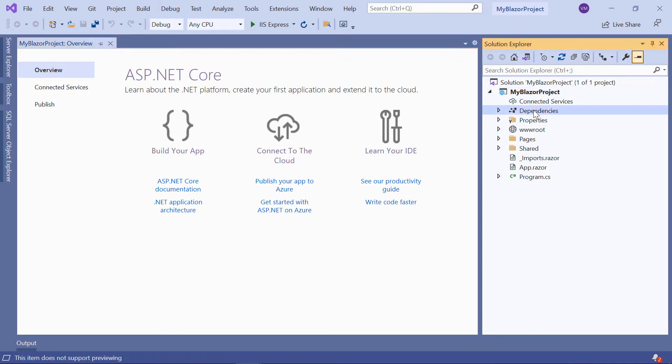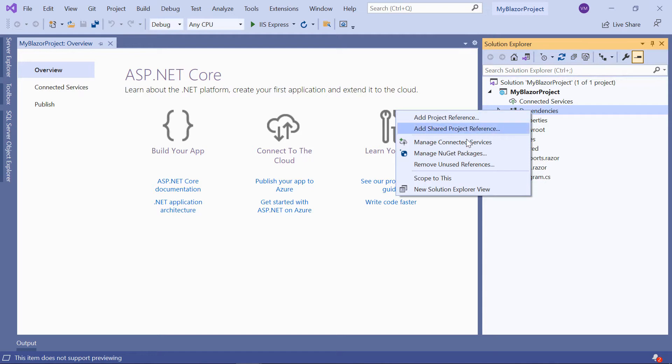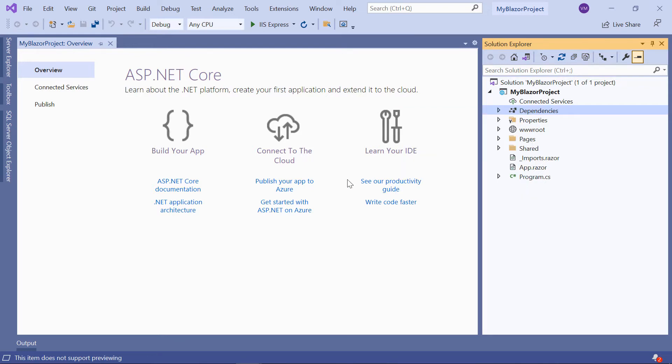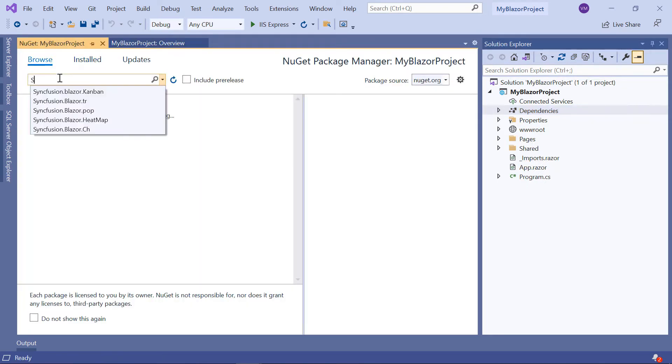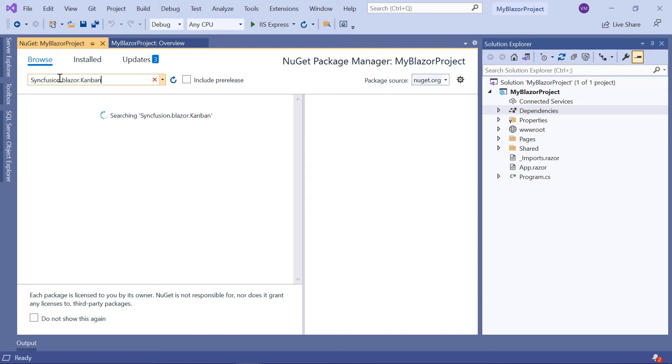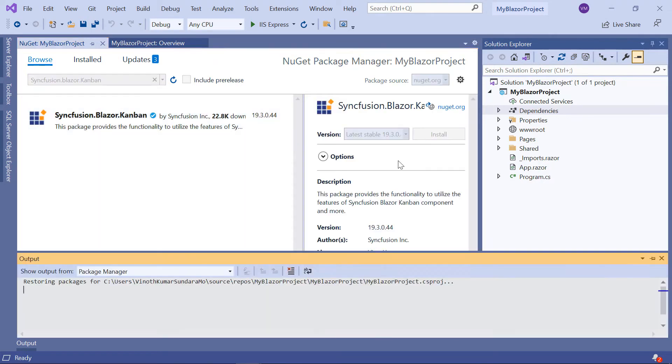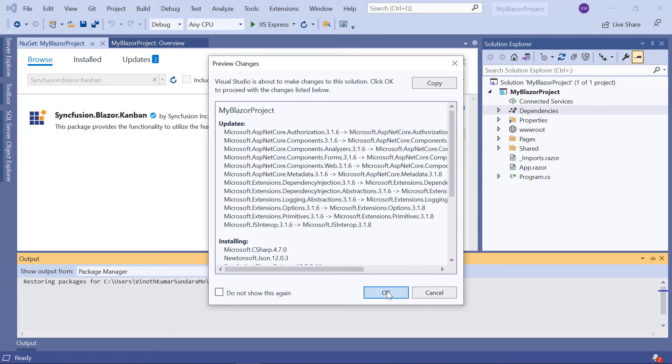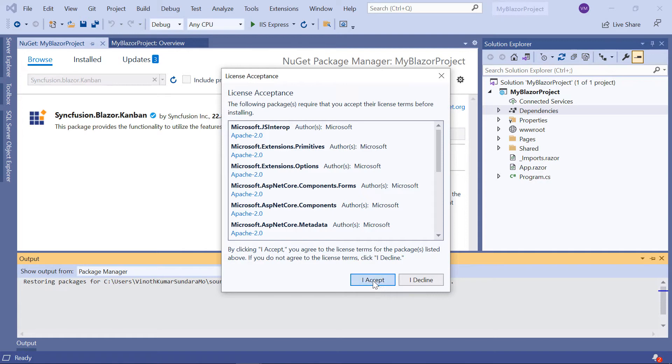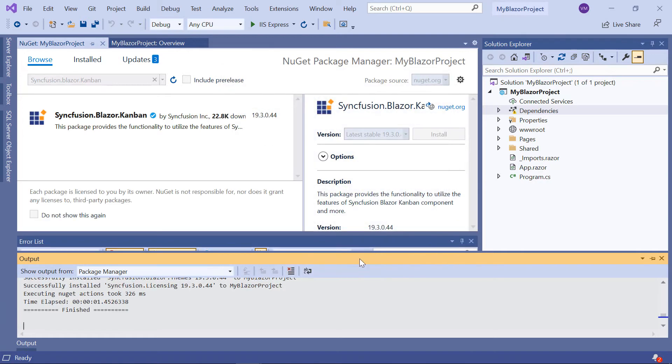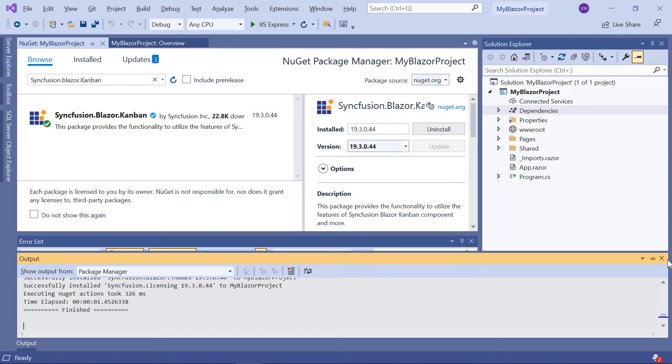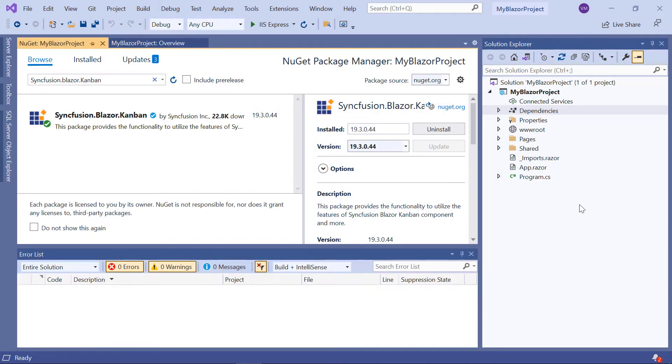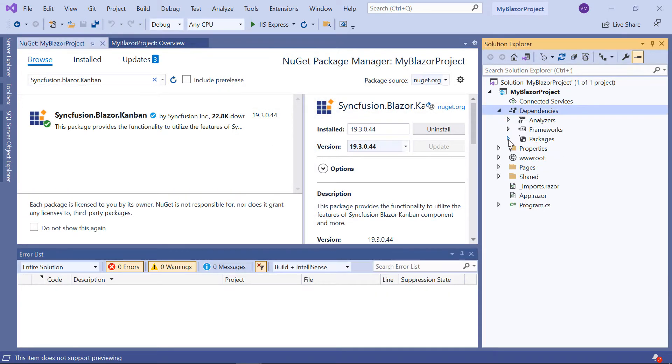To do that, I'll open the NuGet package manager, search for the package, and install it in my application. Once installed, you can see the package has been added to this application's packages folder.